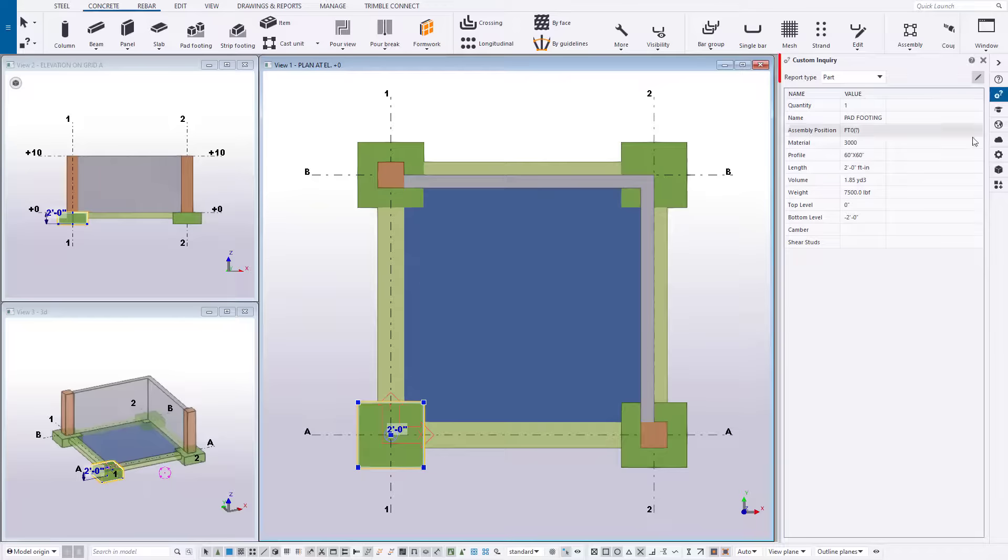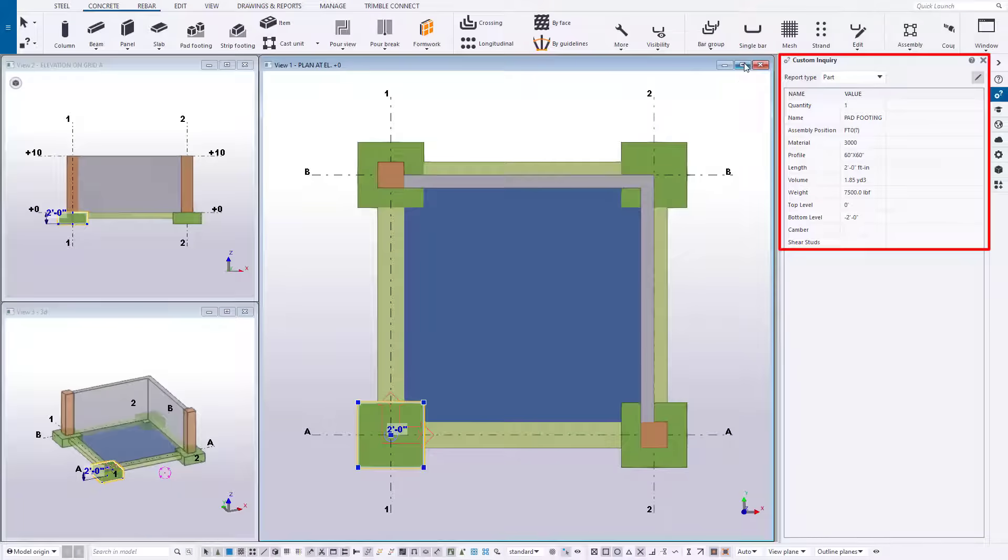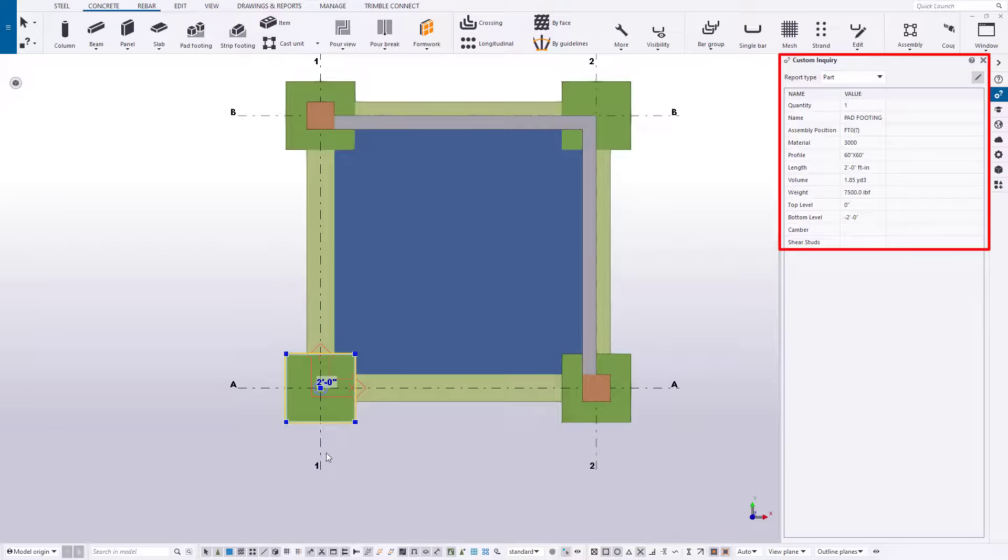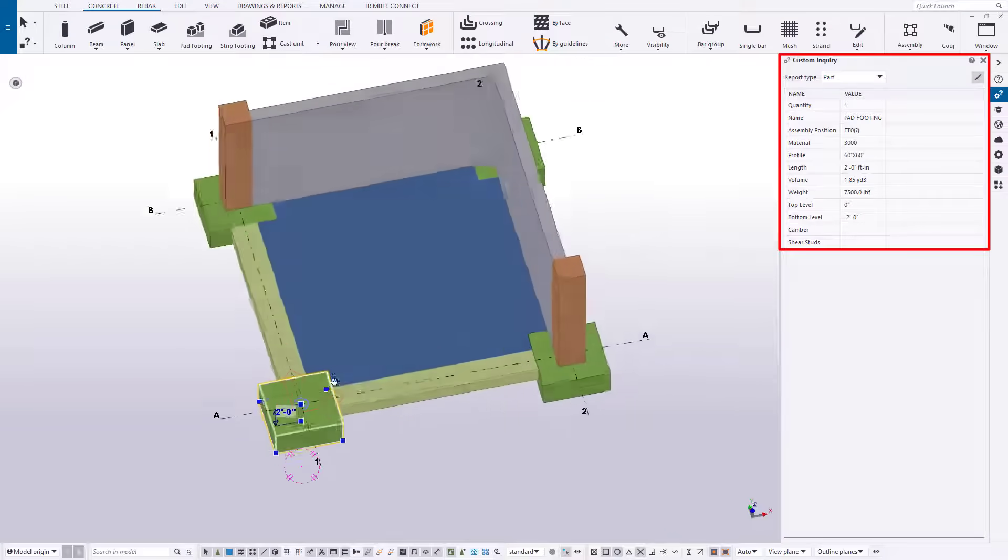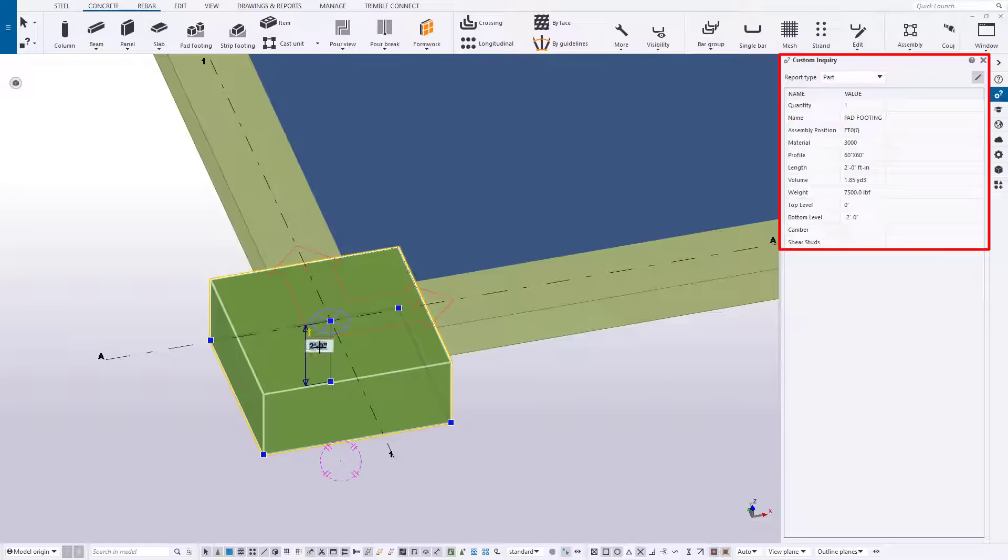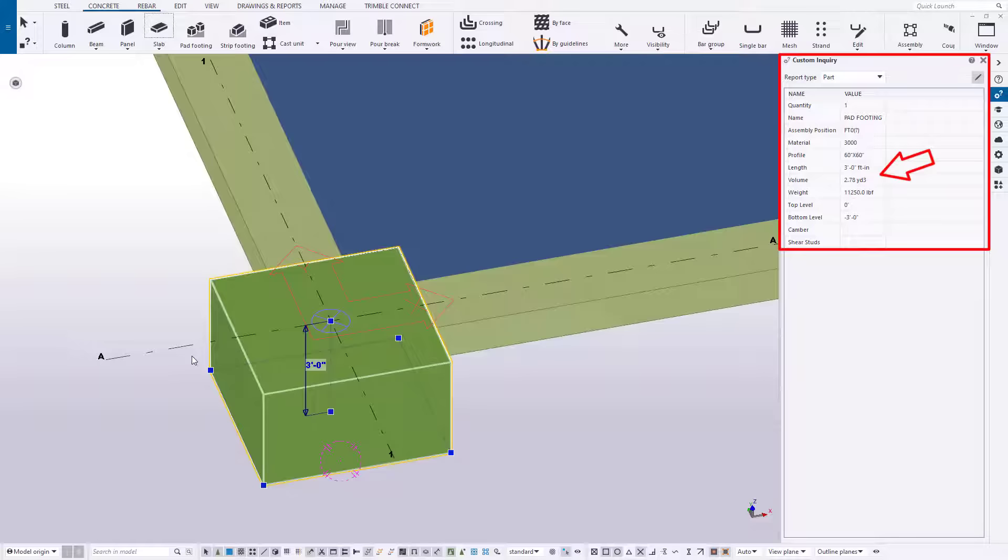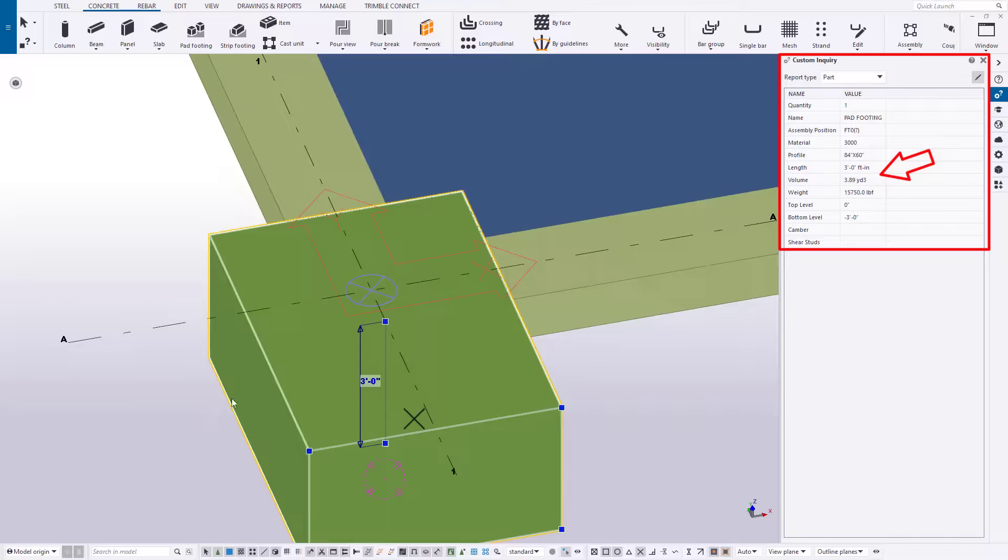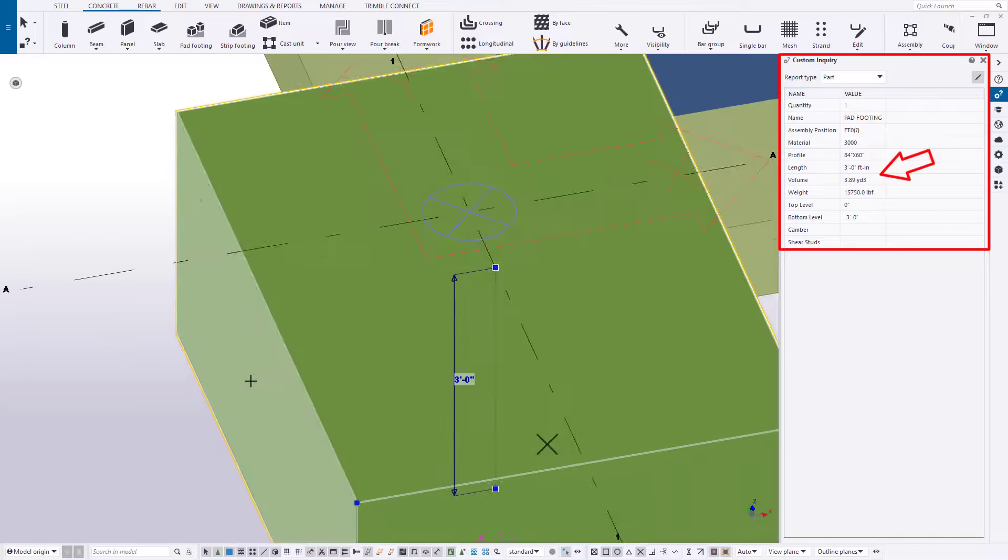Once placed, Tekla knows instantly all the physical properties of the part and it's available for viewing at any time. Editing parts is just as easy and can be done through the properties pane or through direct modification. The physical quantities are instantly updated and ready to be reported on.